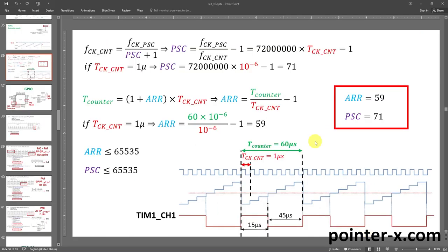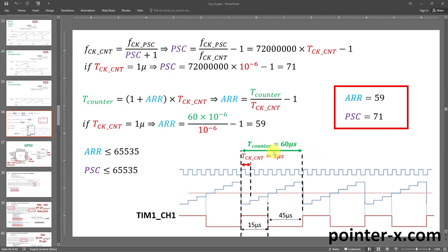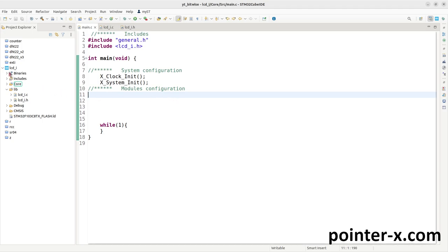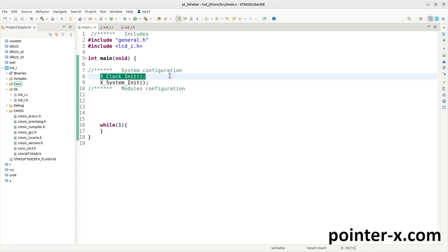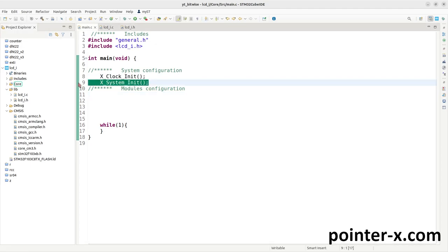To calculate ARR and PSC, first decide the counter period and counter clock period. I want the counter period to be 60 microseconds and the counter clock period to be 1 microsecond. So (1 + ARR) × 1 µs = 60 µs, giving ARR = 59. For the counter clock period to be 1 microsecond, PSC has to be 71. This is my starting point — a project named LCD-I with the clock set to 72 MHz and CST configuration.